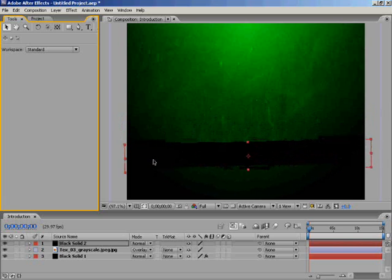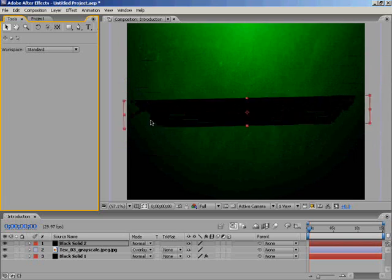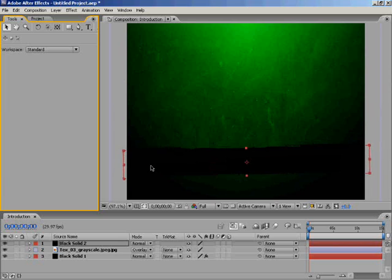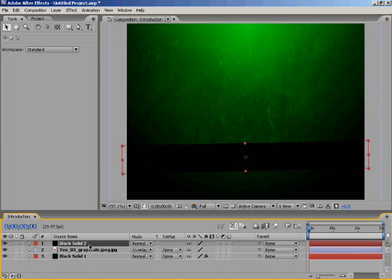I'll just drag it down — you can position it anywhere on the screen. Now I'll highlight the layer that I just created, which is the black solid, hold Ctrl and press D to duplicate it.